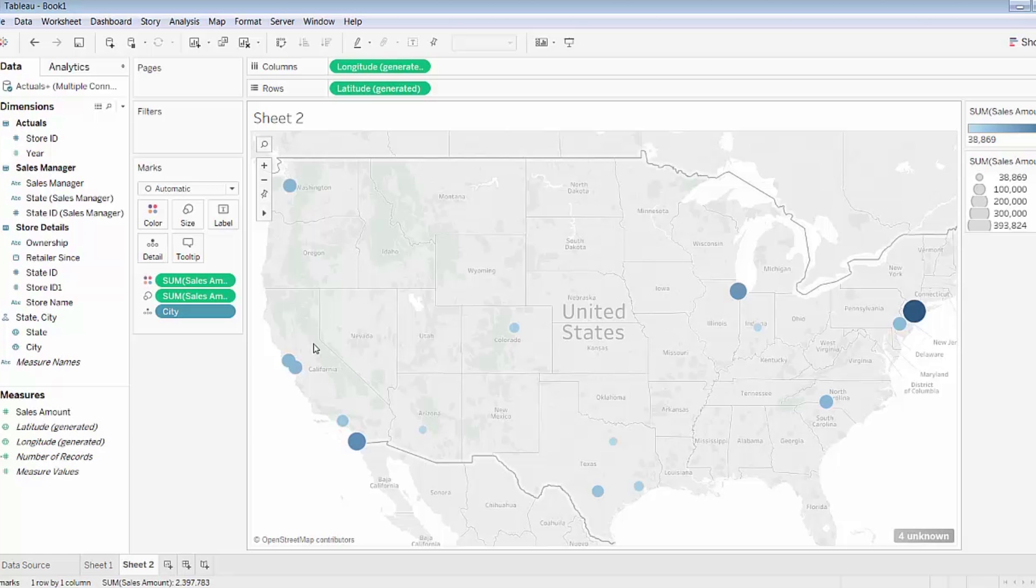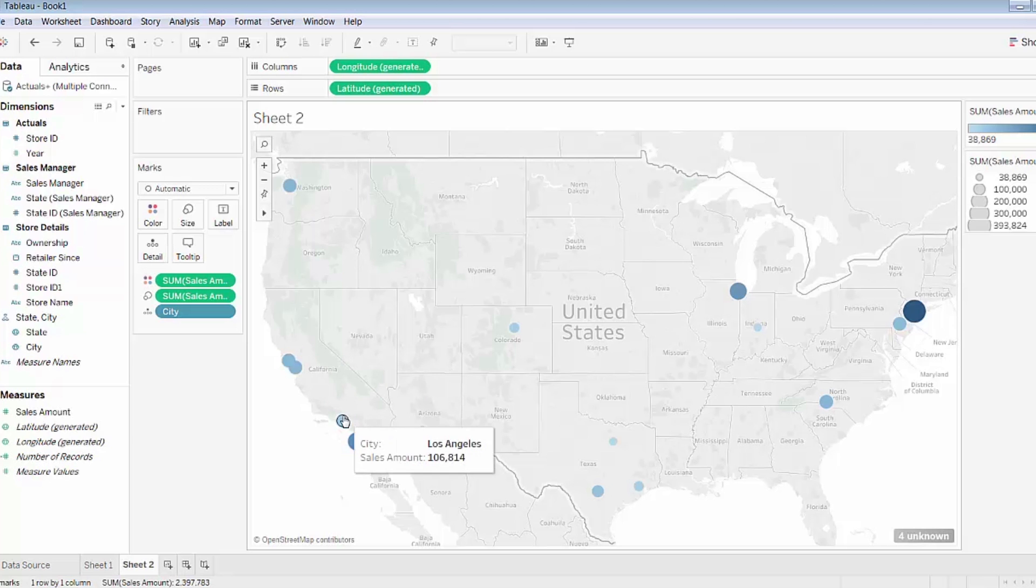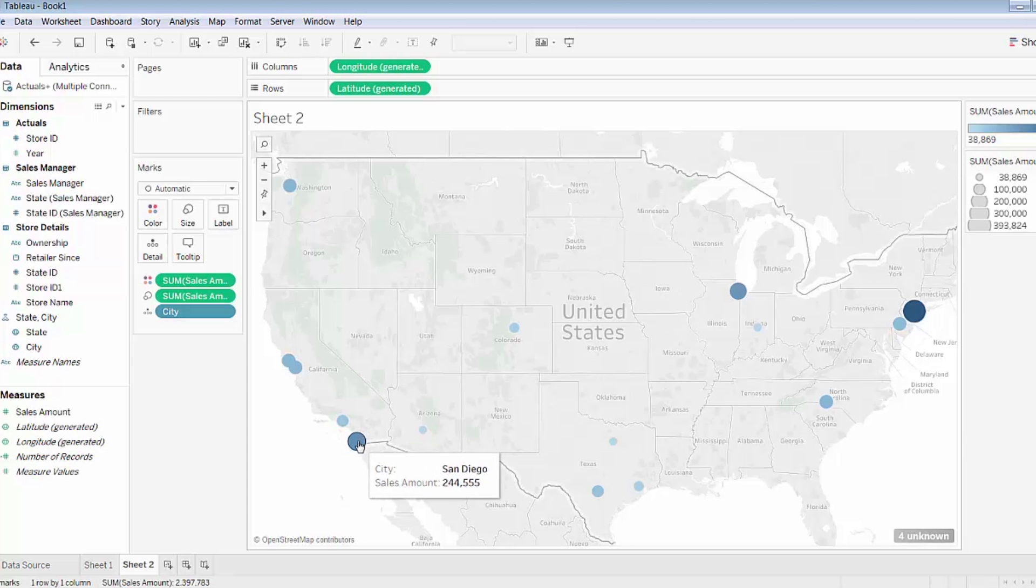Such as in California here, three cities—San Francisco, San Jose, Los Angeles—seem to be doing relatively poorly when compared to San Diego. So perhaps the business could do some investigation as to why that might be.